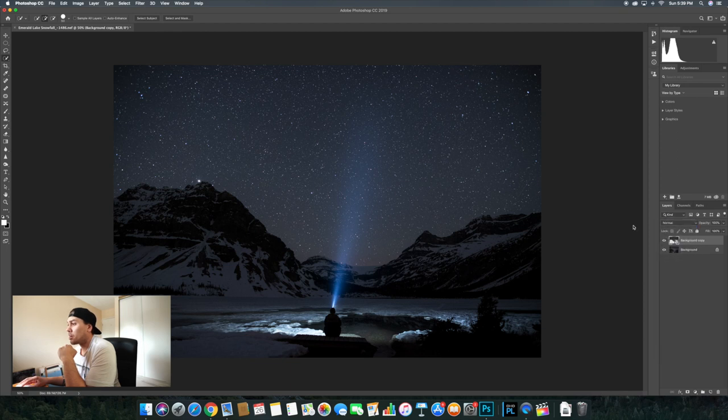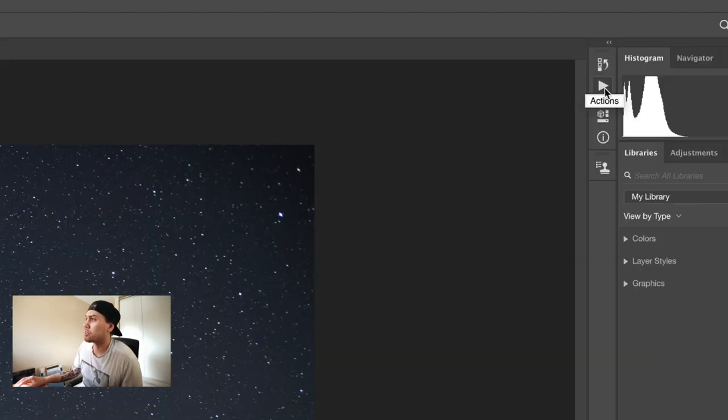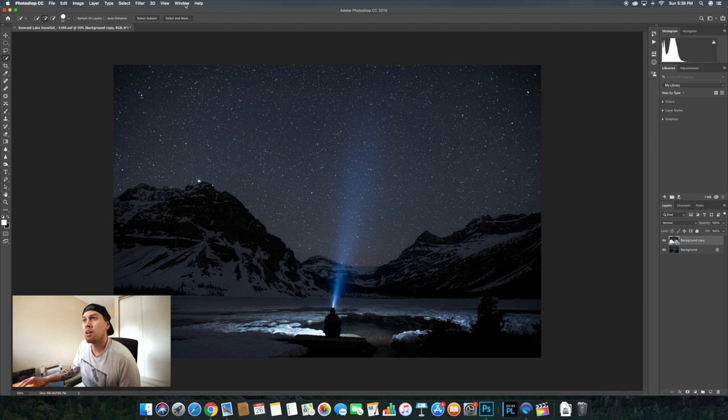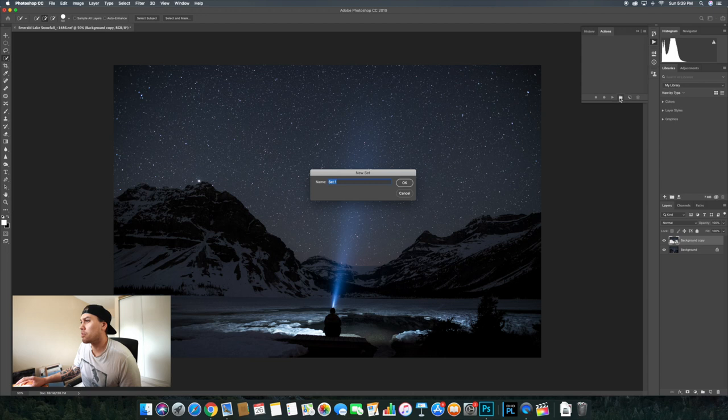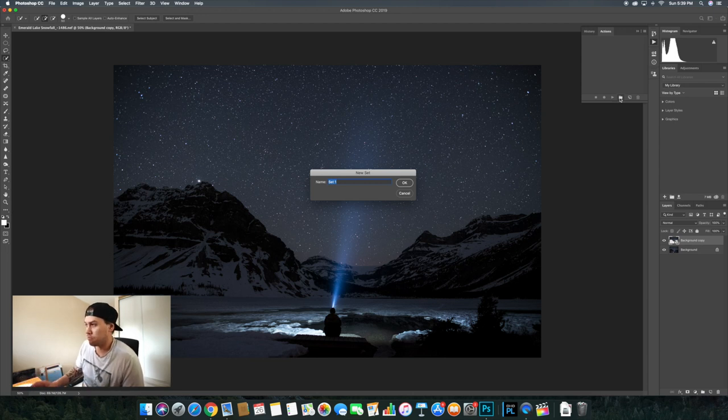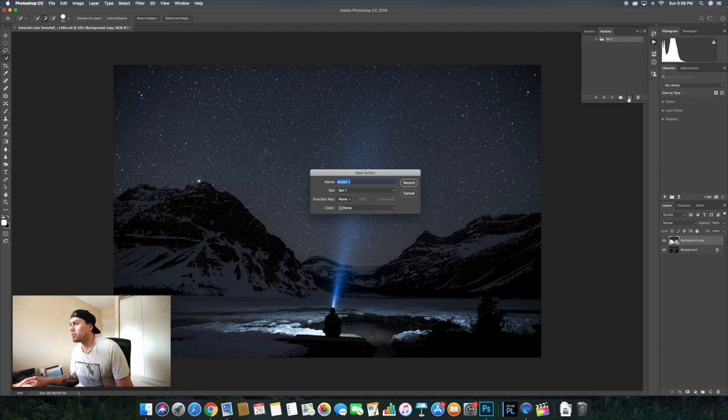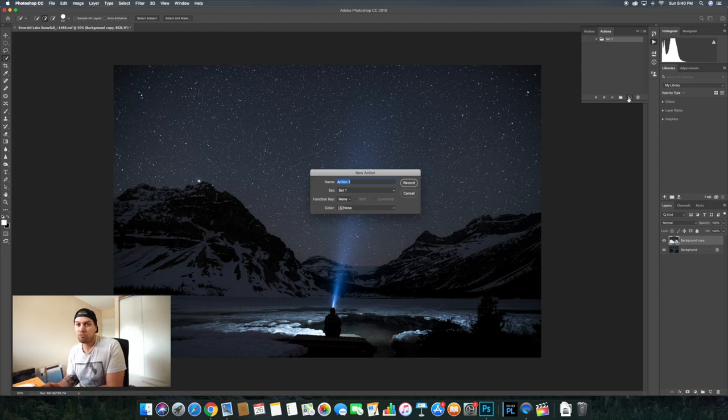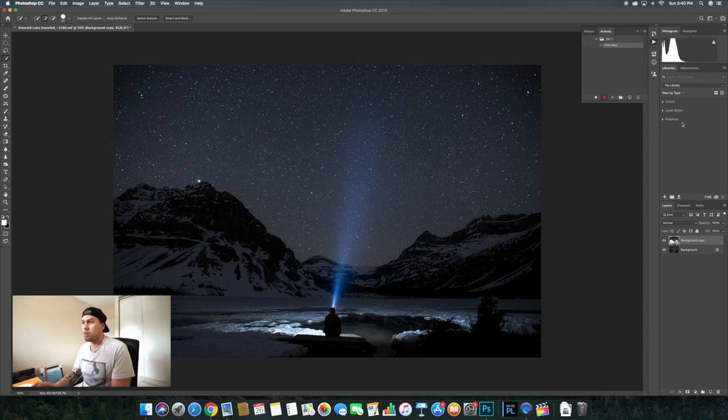And then we are going to use actions. Now if you don't have actions up there, it's up here in your windows and then come down to actions. Now we're going to create a new action. Set one, and then click on the one next to it, new action. What are we going to do first? We'll do a time warp first. Time warp, record.